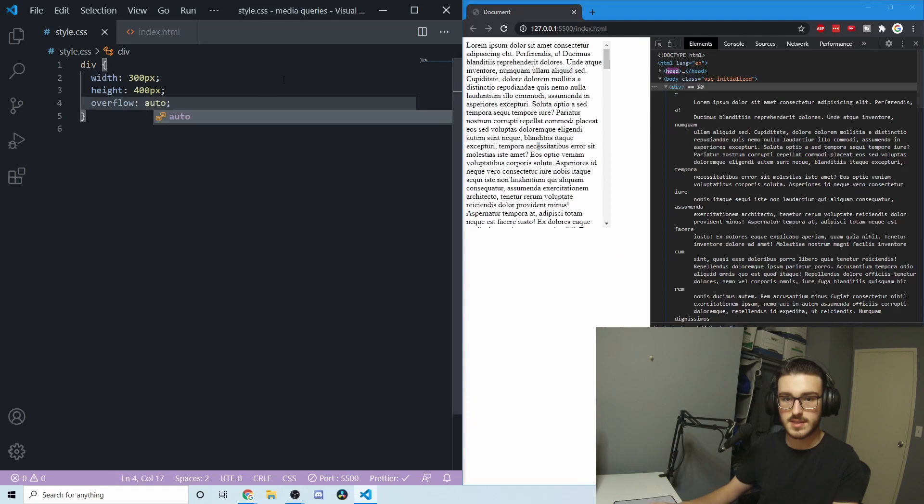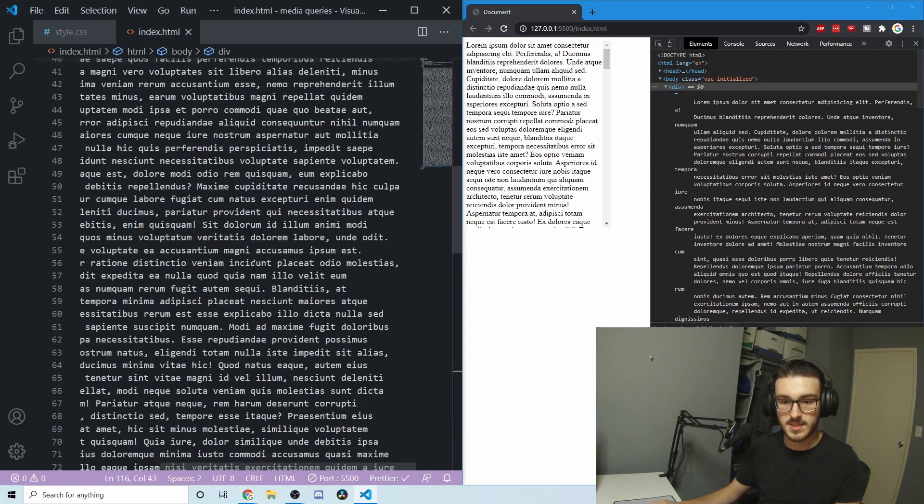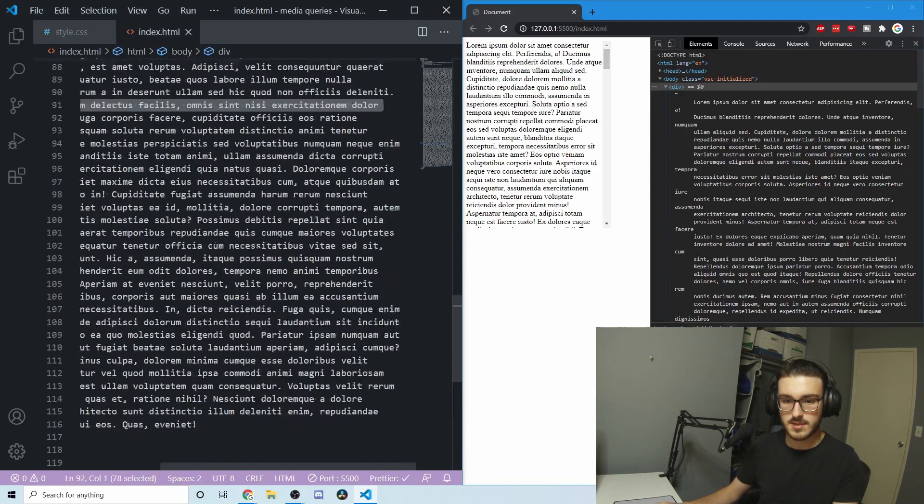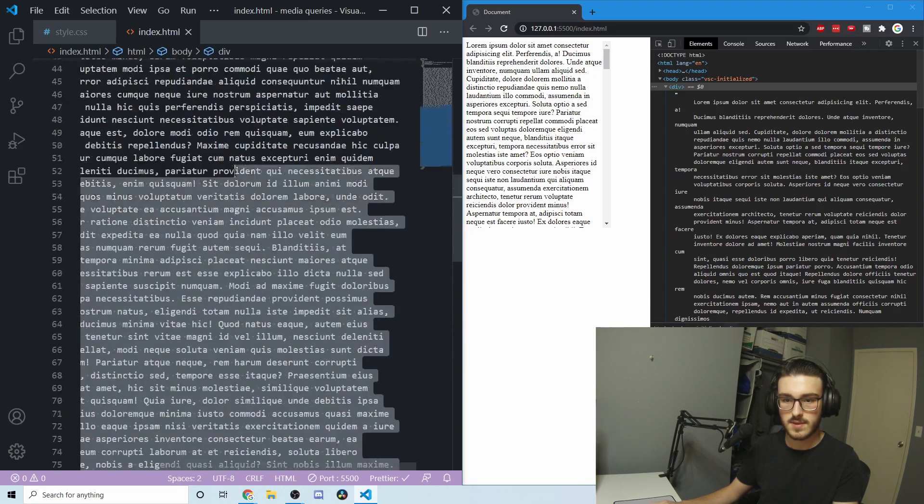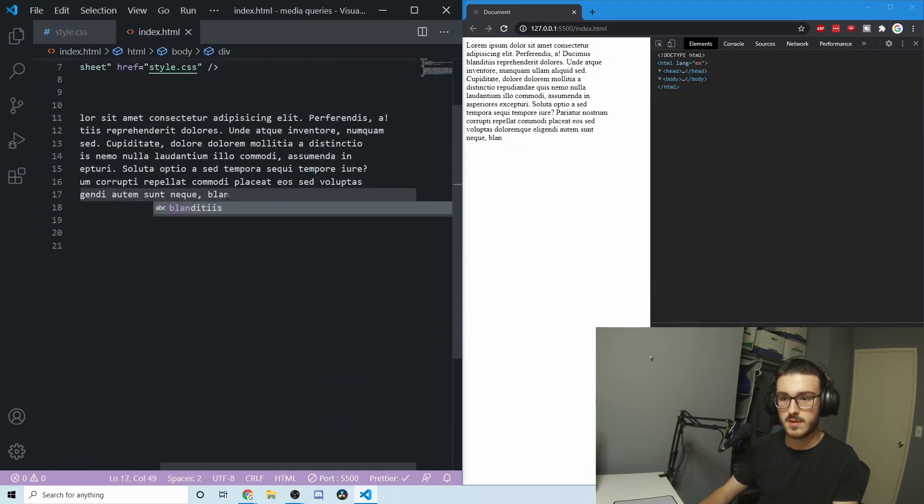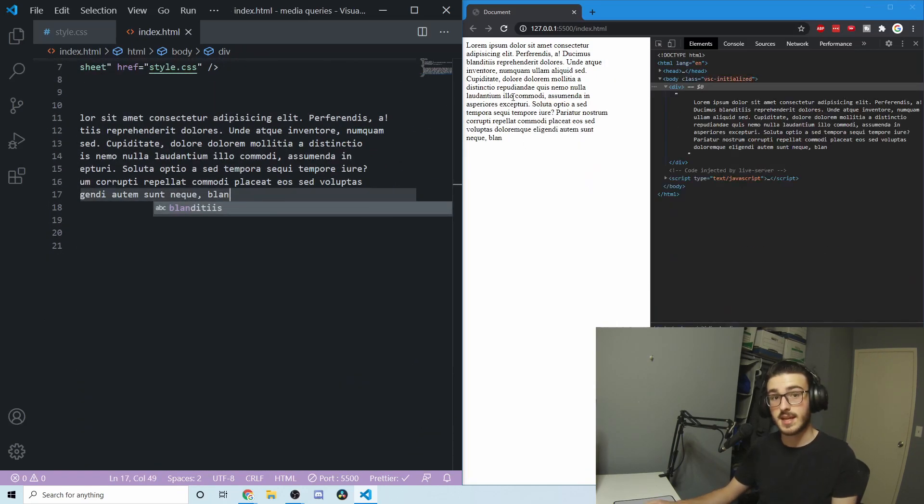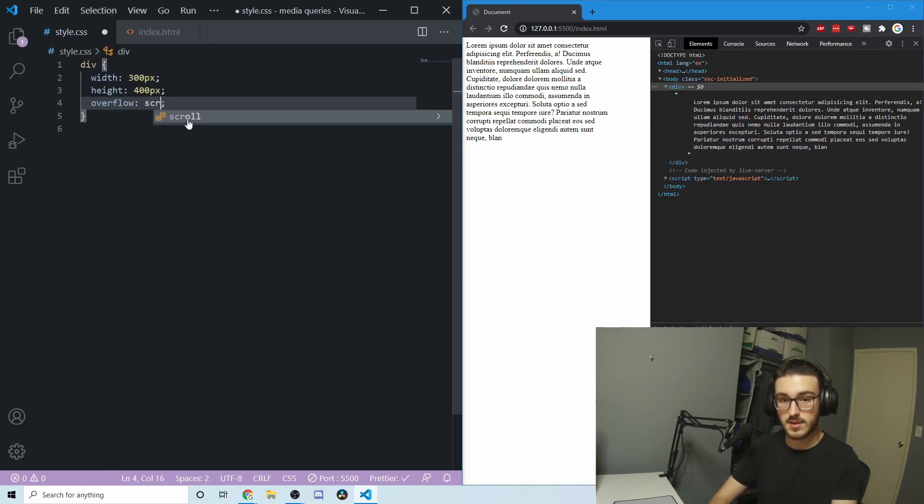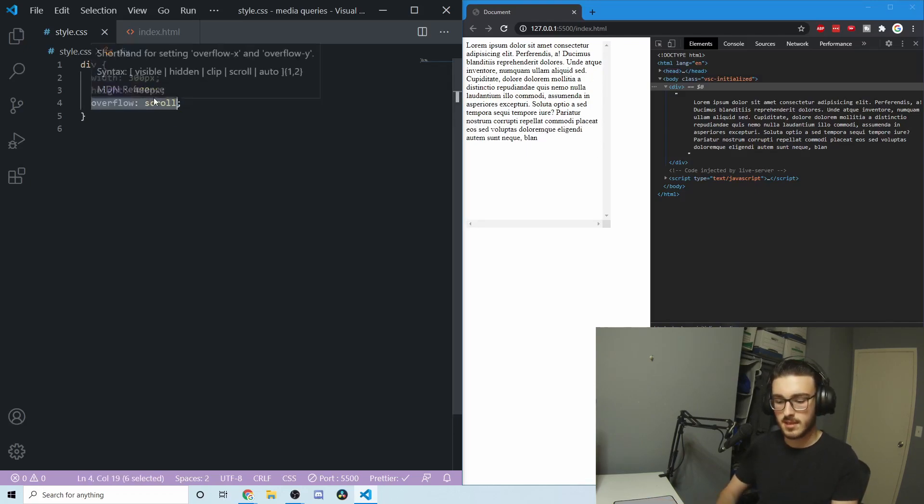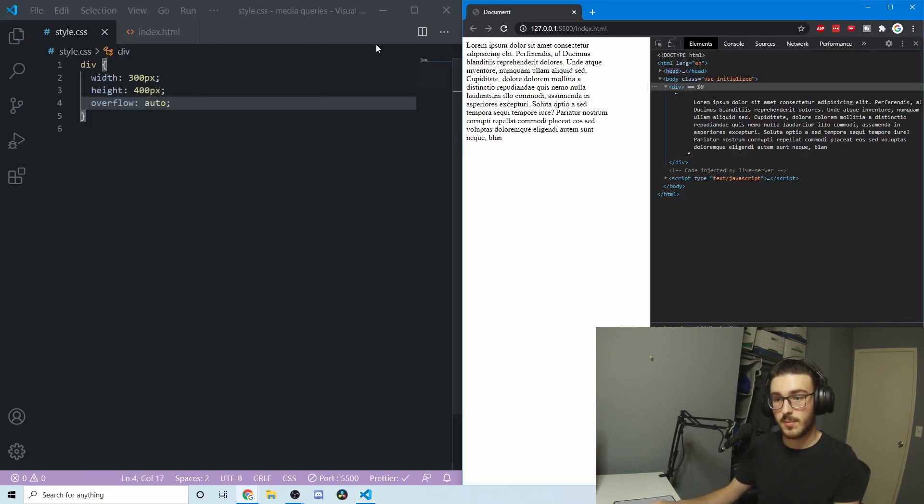If I set it to auto and get rid of some of this text, since it's not longer than 400 pixels, if I were to set this to scroll, those scroll bars would still be there and they're kind of pointless. But you can get rid of that with the auto property.